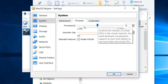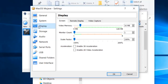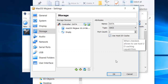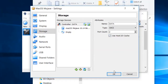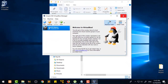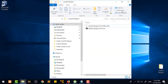Now select Display and set the video memory to 128 MB maximum. Under Storage, enable 'Use Host I/O Cache.' Then click OK. After that, close VirtualBox completely.